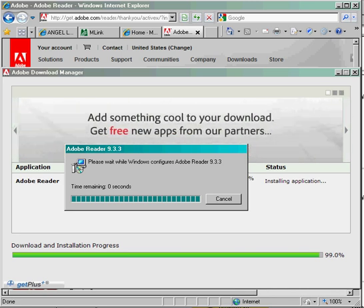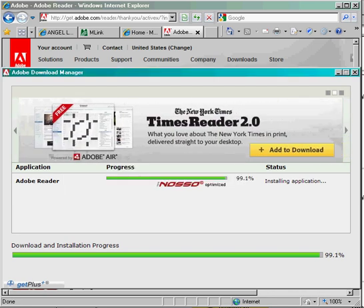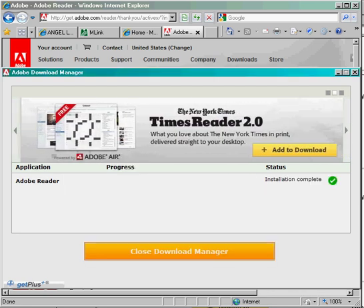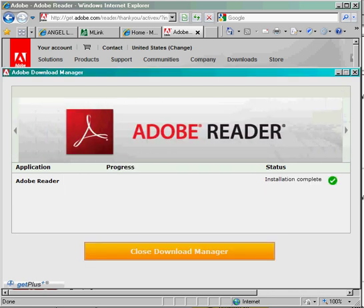One benefit of PDF format is that it puts documents in an easy-to-print, easy-to-use format. Once the download and installation is complete,